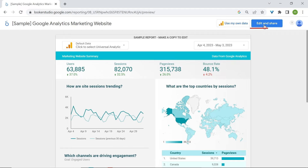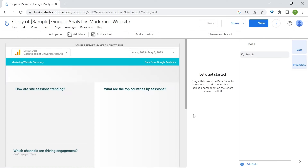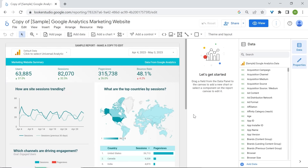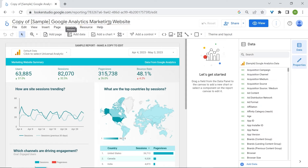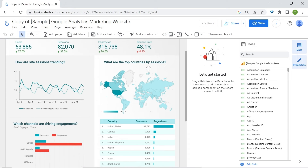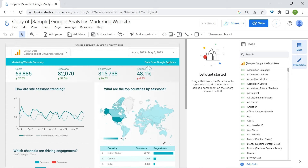Click on Edit and Share, then click Add to Report. After a few seconds, we now have a copy of the Google Analytics Marketing website dashboard. You have a copy of that dashboard and can now remove charts, change colors — basically do anything you want.